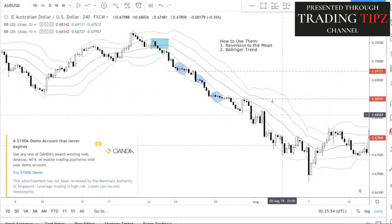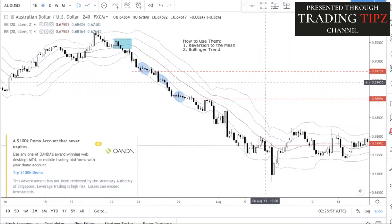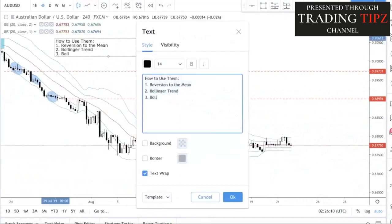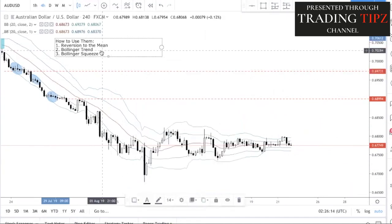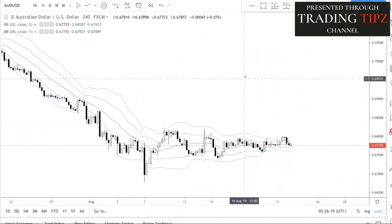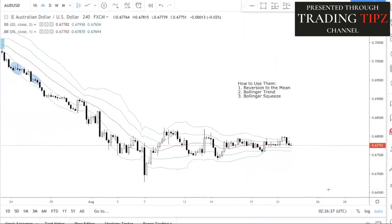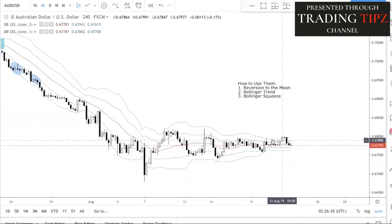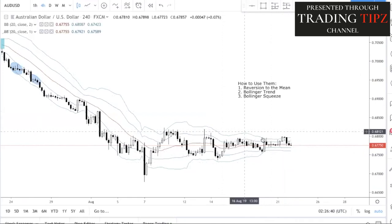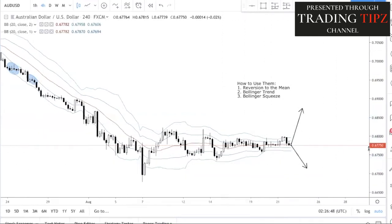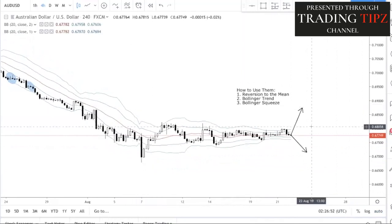The third method is the Bollinger Squeeze. As the name suggests, a Bollinger Squeeze is when you see a contraction — the bands become very tight. This means there is a lot of pressure being built up, and if there is a breakout either up or down, it is going to be a very good move. So if you are into trading breakouts, one thing to look out for is a Bollinger Squeeze.